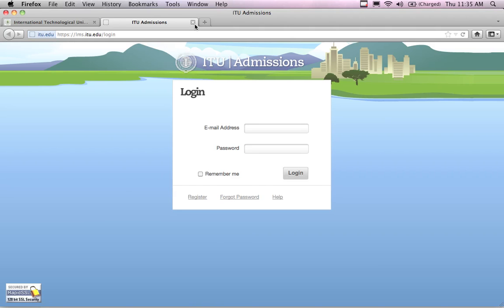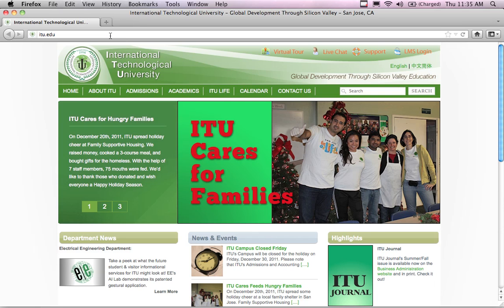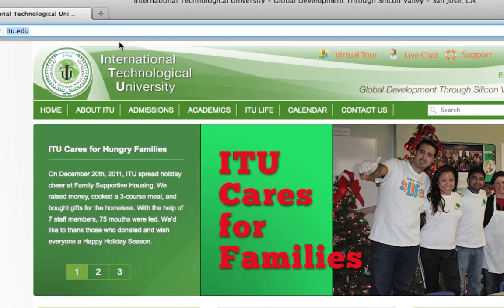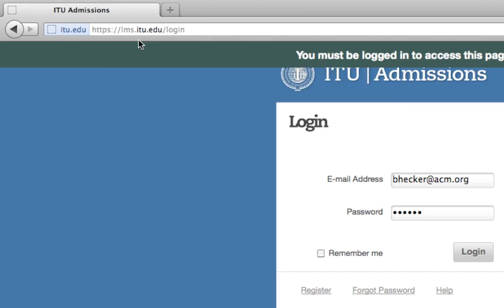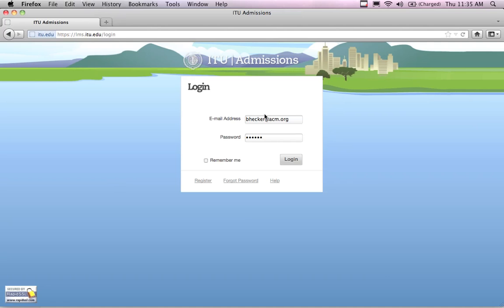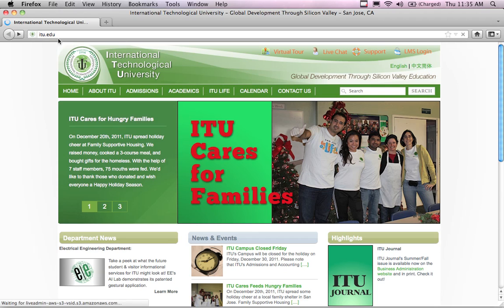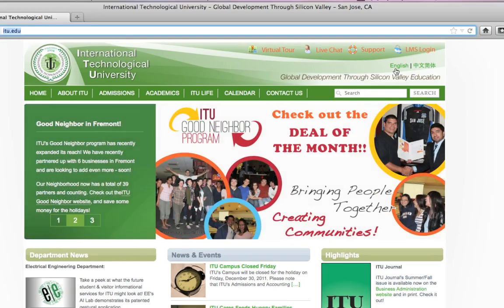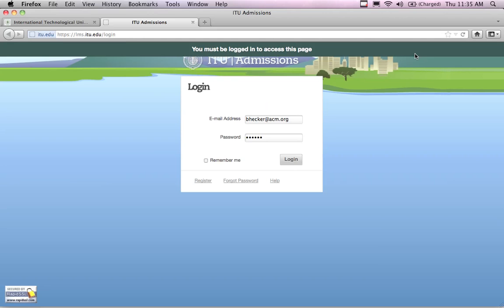In order to start your class preparation work you're going to need to access the LMS. You can get to it by typing lms.itu.edu in the address bar, which will take you to the LMS screen. Alternatively, if you go to www.itu.edu, you'll see an LMS login button in the upper right-hand corner of the screen — click that and it'll take you to the LMS login.